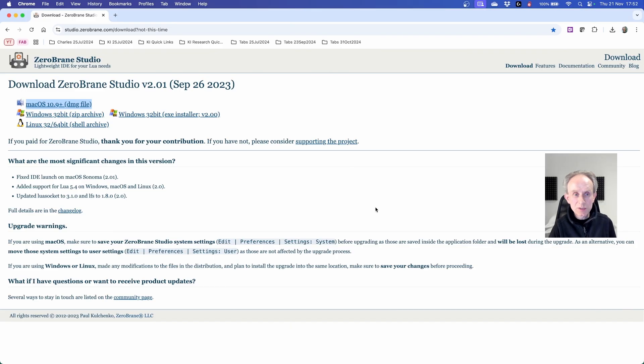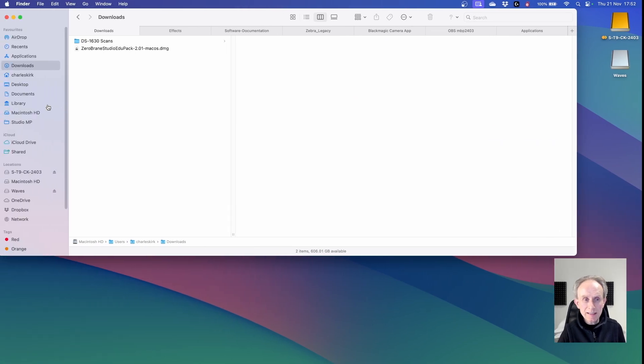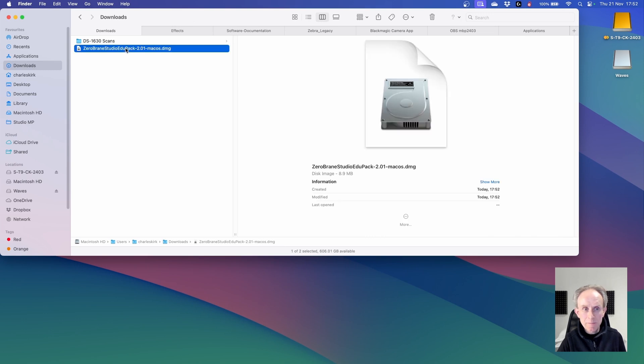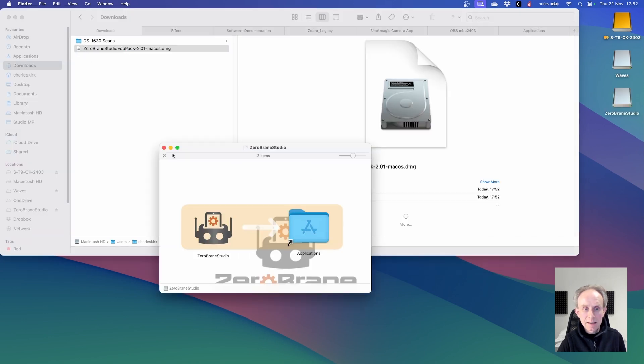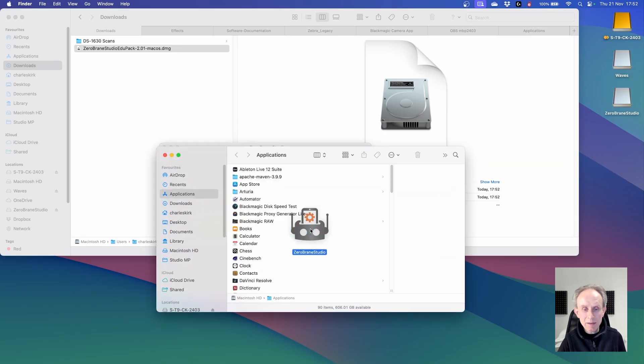In this section of the video, I'm going to install ZeroBrainStudio on Mac OS. I'm going to click on the installer to download it. I'm then going to switch to the desktop where I have finder open and double click on the disk image. That opens the disk image and all I have to do to install it is to drag ZeroBrainStudio onto the application shortcut.